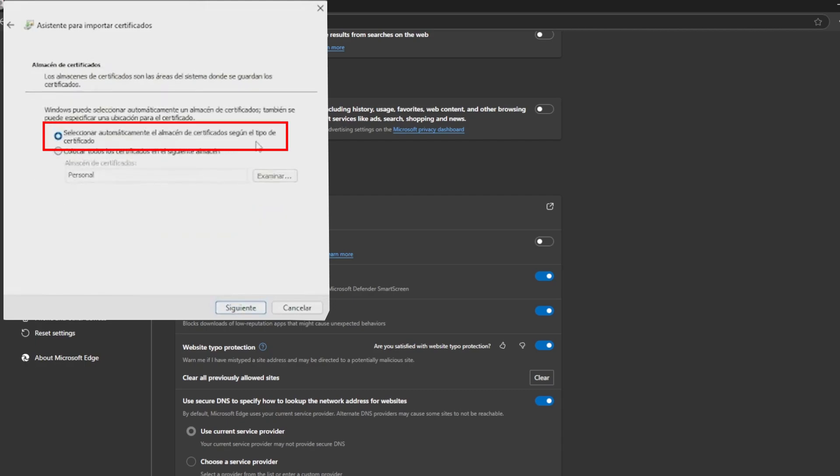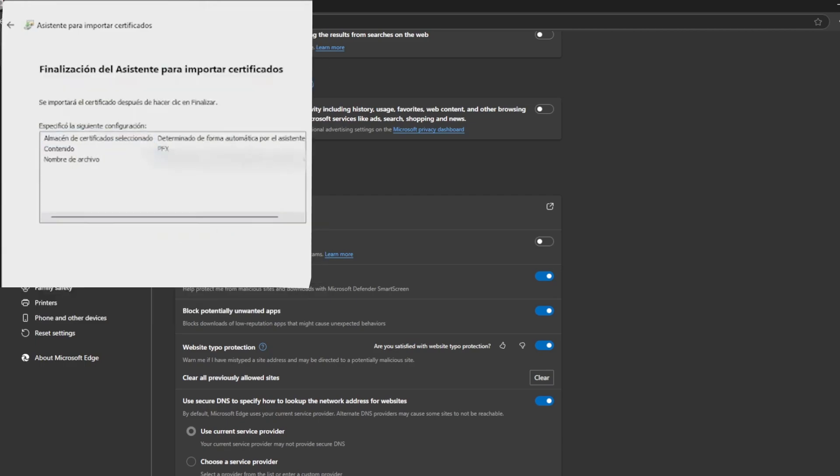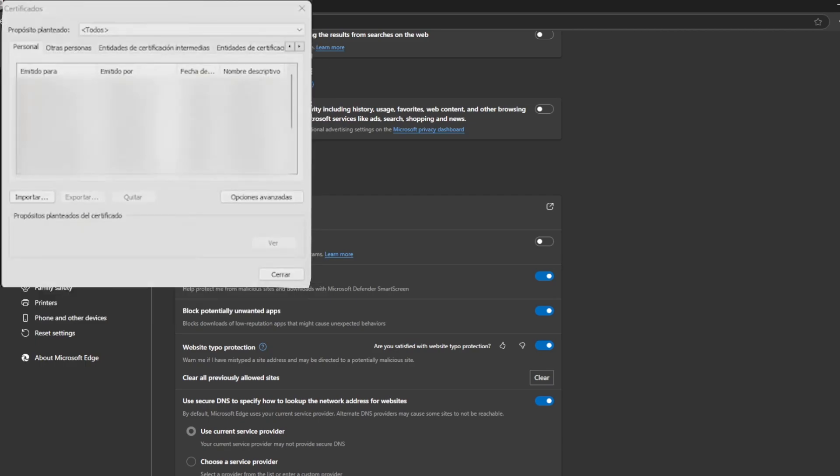We must click on next and then finish. If everything has been done correctly, the message, the import was completed successfully will appear.